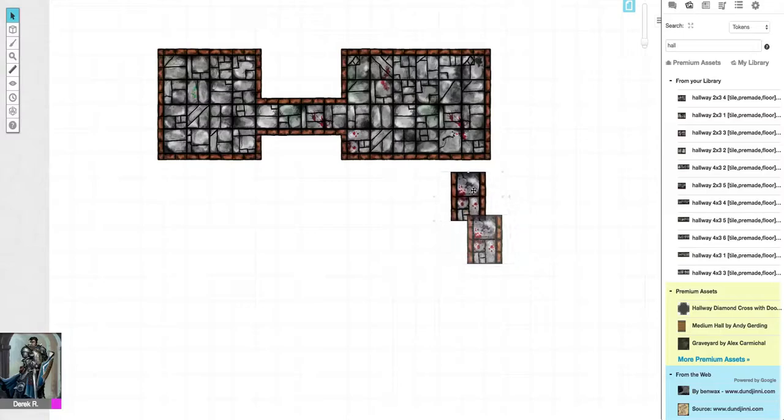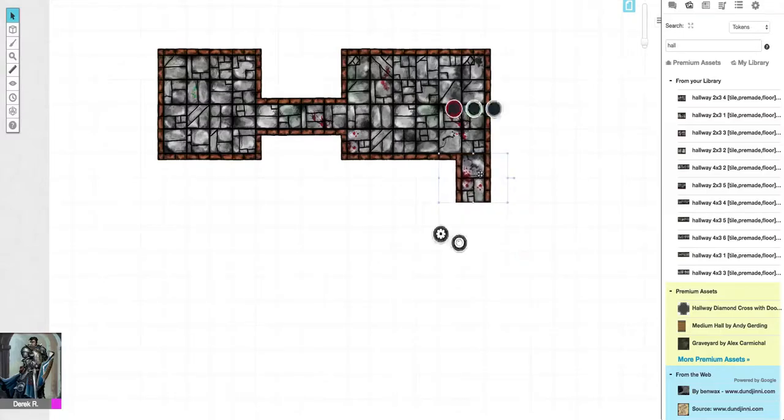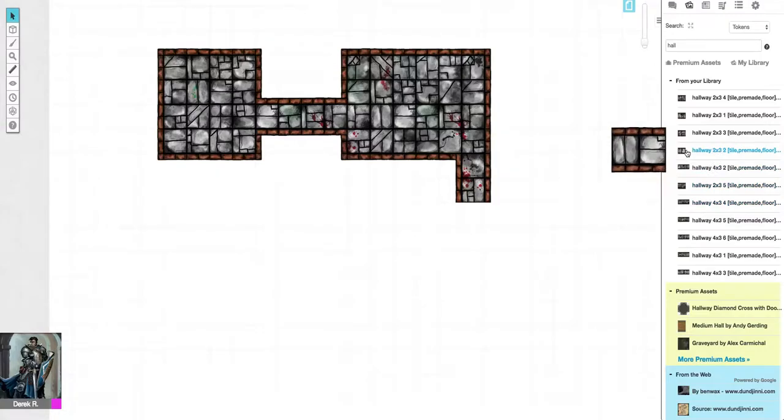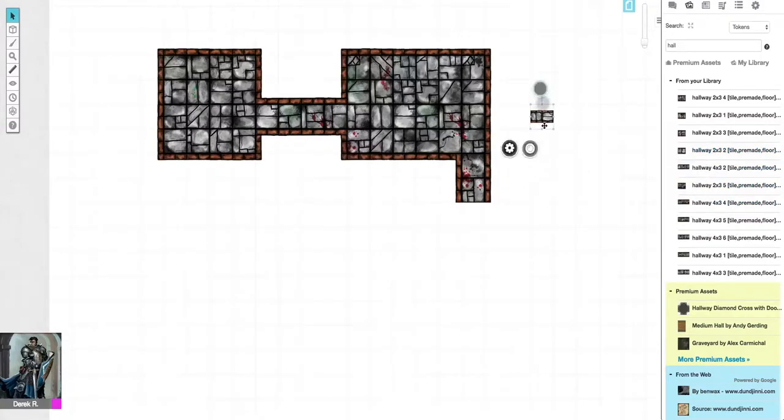You can also rotate any of the pieces using the Roll20 interface. It snaps into place. It's pretty easy to do.